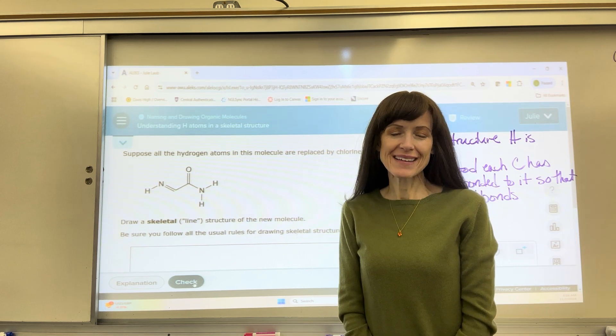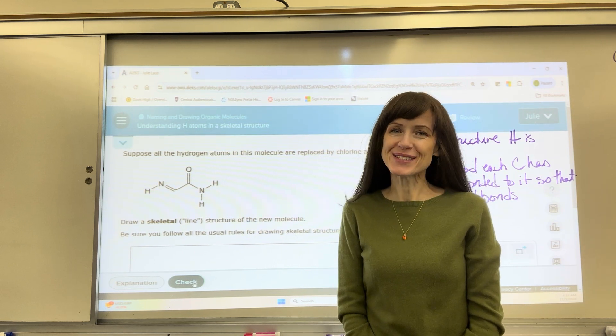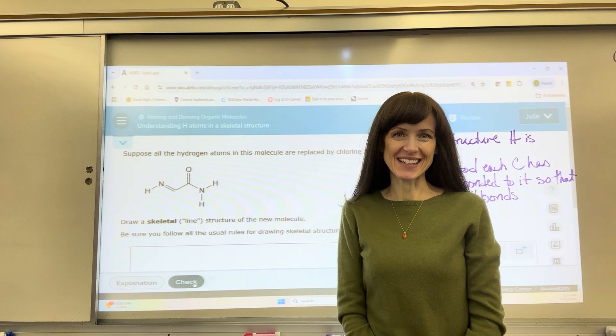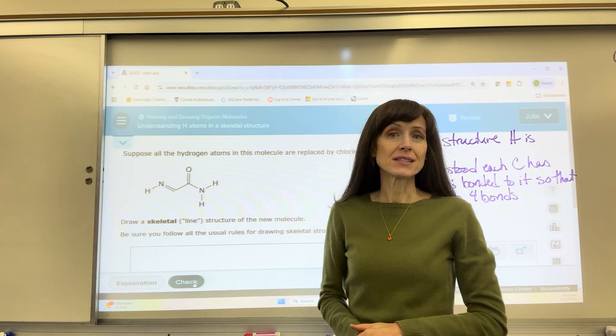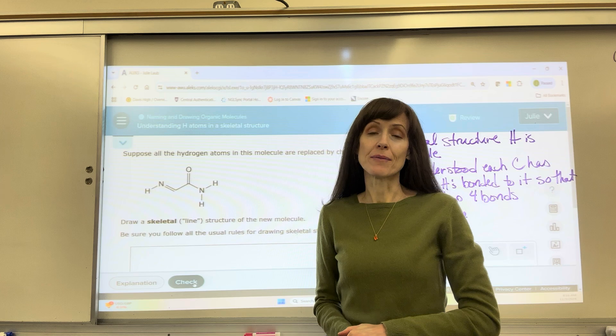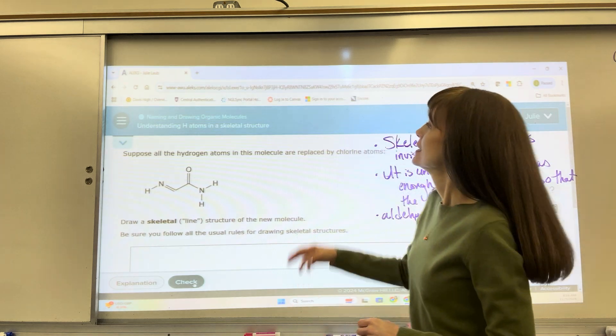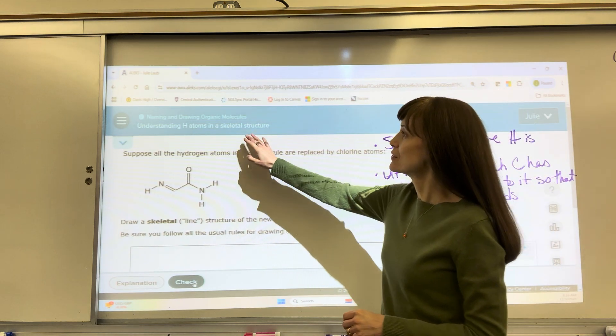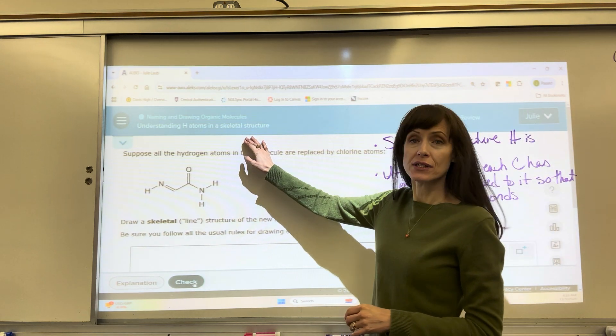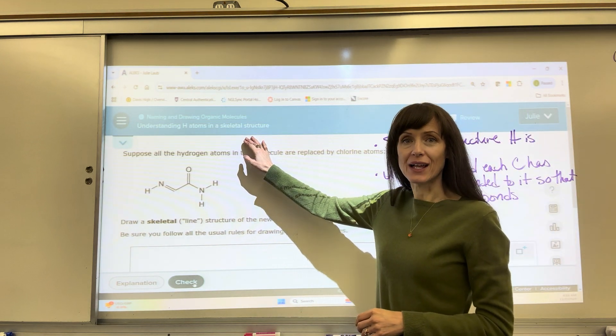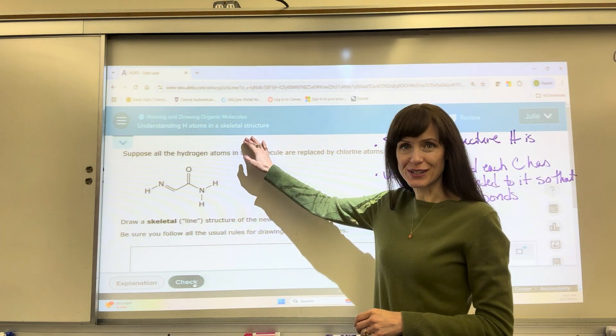Hello everyone! Welcome to Old School Chemistry. Today we're going to do a topic from Alex: understanding hydrogen atoms in a skeletal structure.